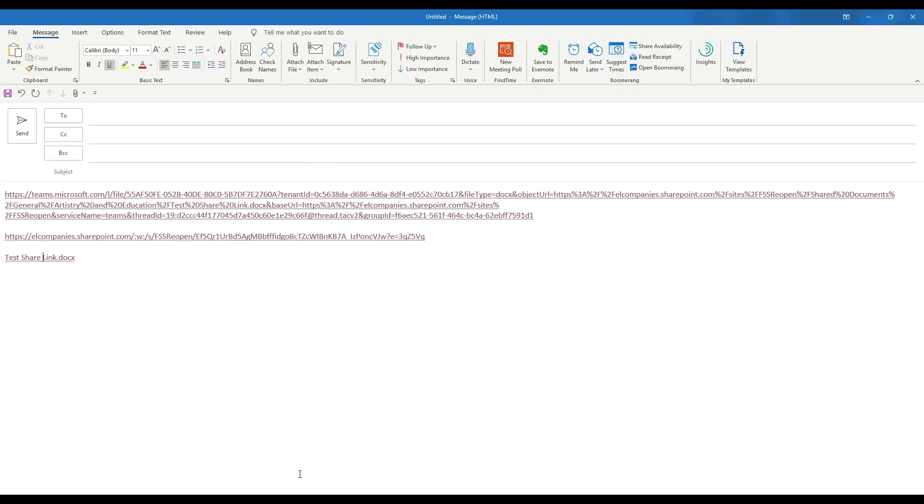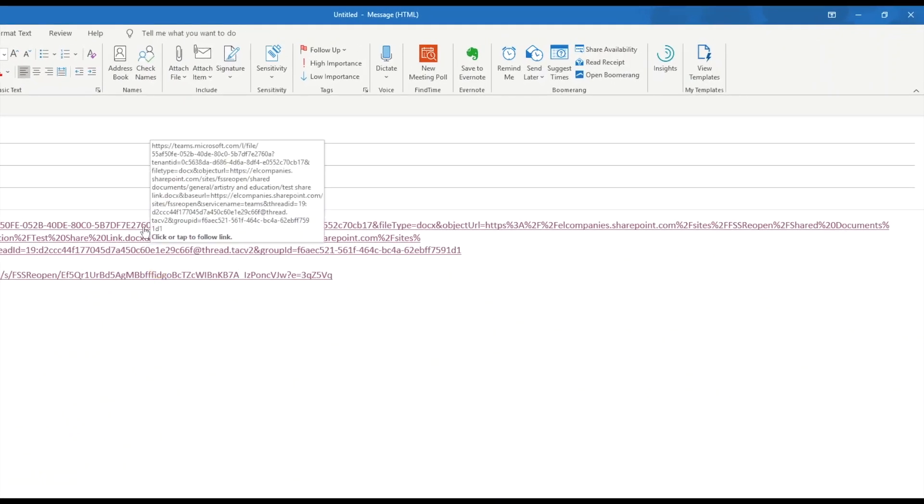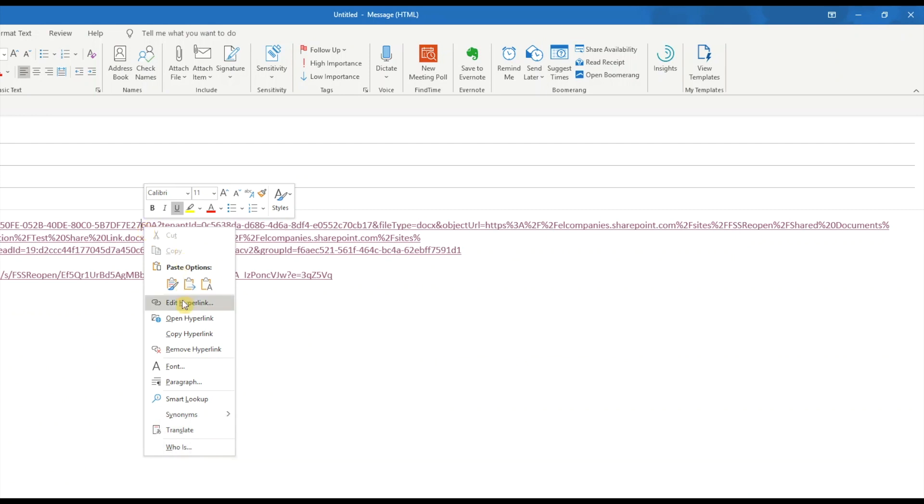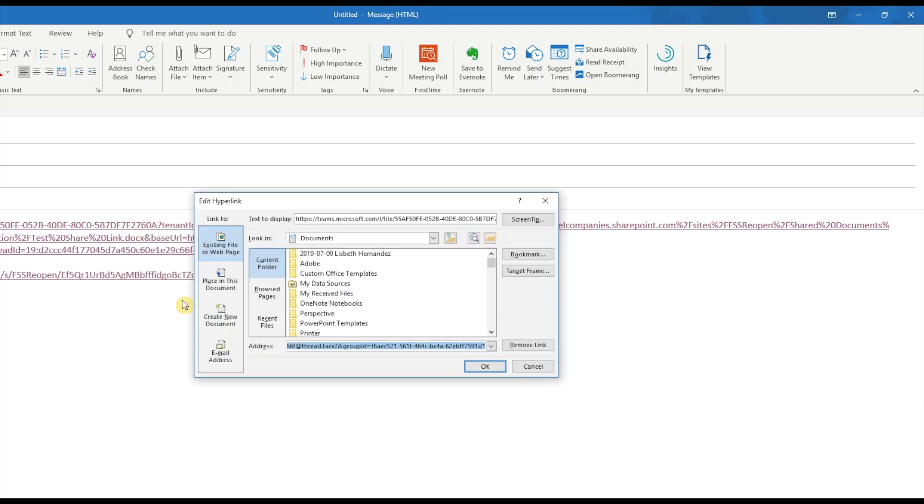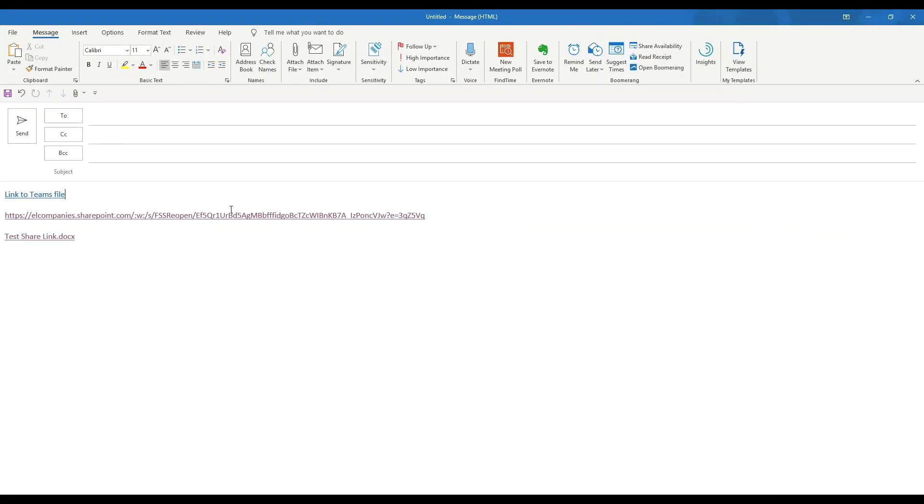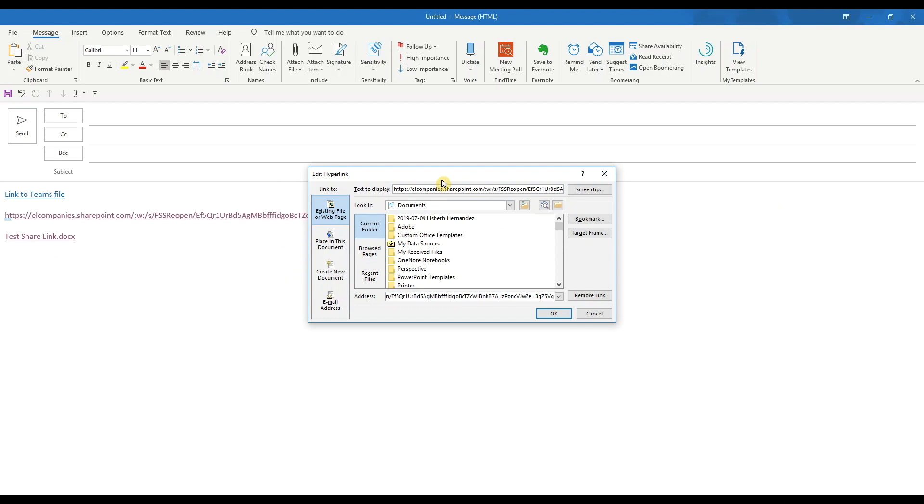Going back to the email, no matter which link option you chose, you don't want to send these long links. You want to shorten them and give them descriptive names. So let's click on one and choose edit hyperlink, then enter a descriptive name in the text to display. We'll repeat the process for the second and the third links.